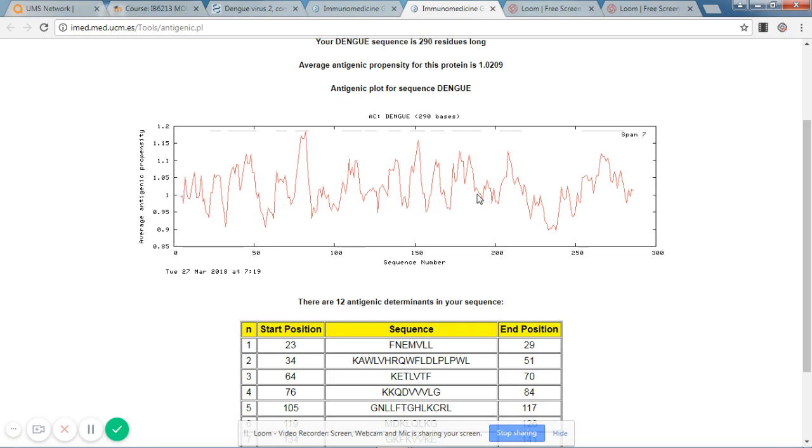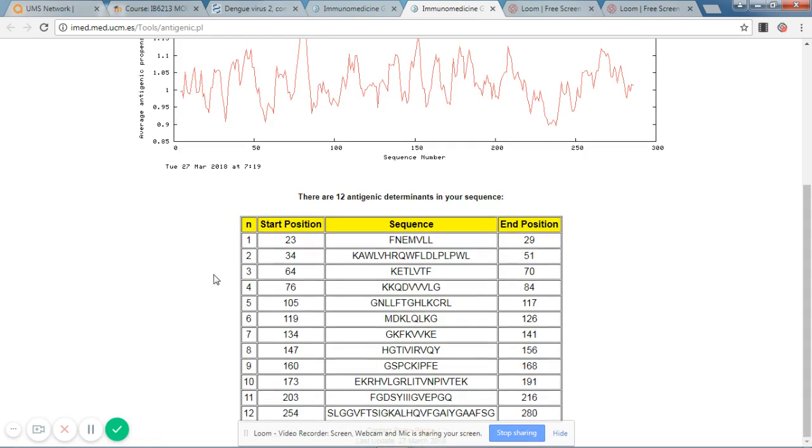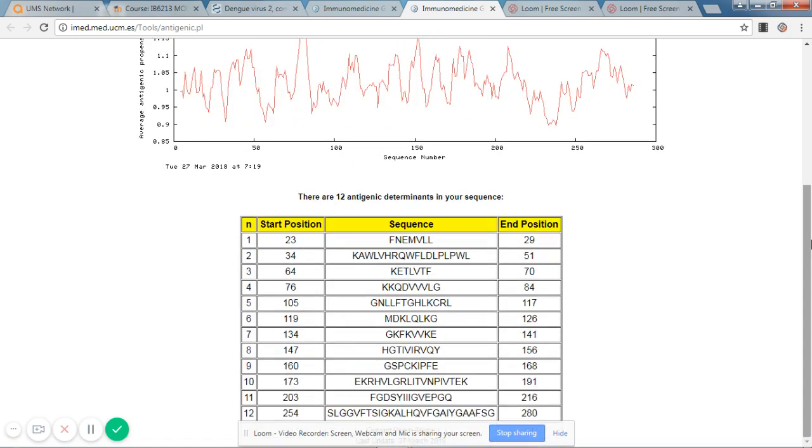Everything above that is a likely antigenic region. So if you scroll down, you will see the predicted antigenic determinants, which basically can be then applied to develop a vaccine.